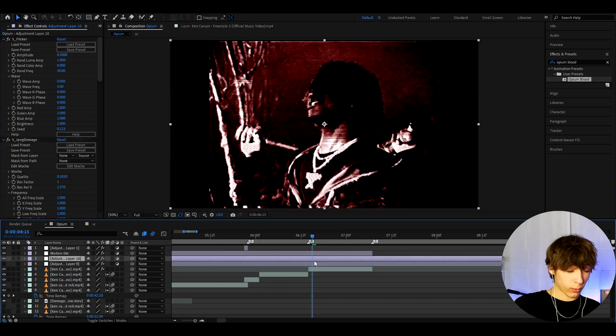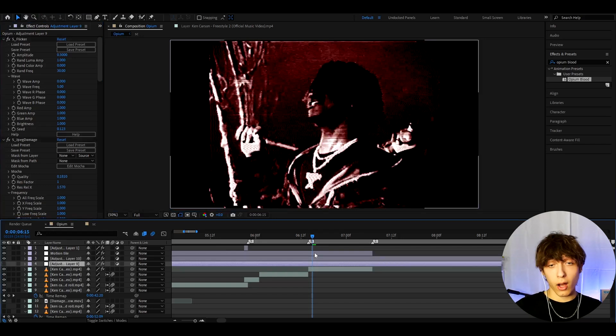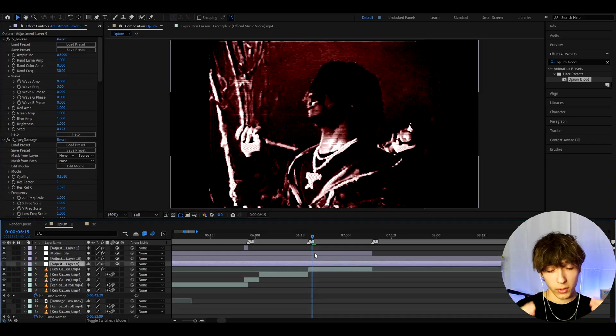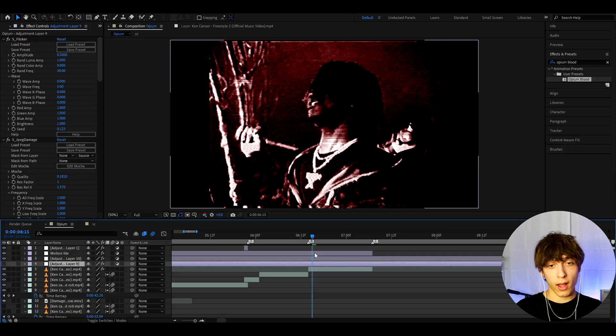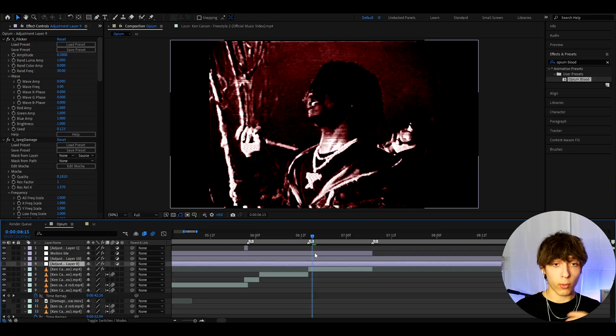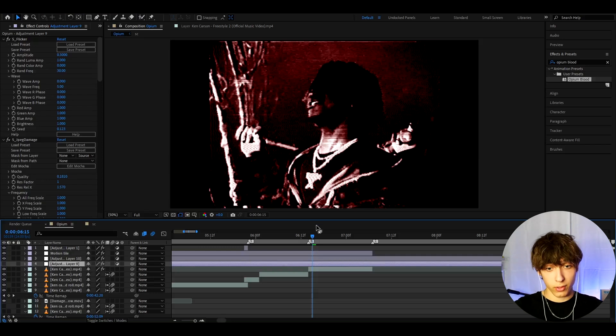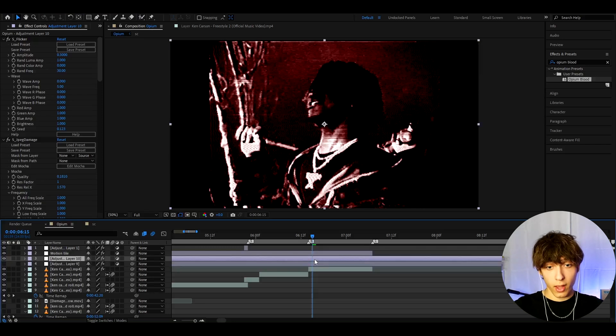Of course you can enhance this effect quite a lot to be honest. You can add other Opium effects in combination with this one or add other Opium effects after or before this effect which is what I like to do.